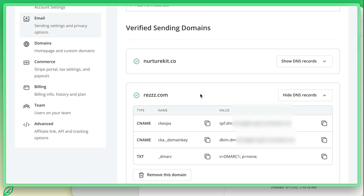This couldn't be even more easy. ConvertKit nailed this. So go ahead and verify your domain on ConvertKit.